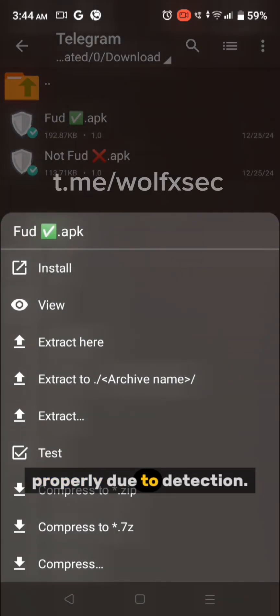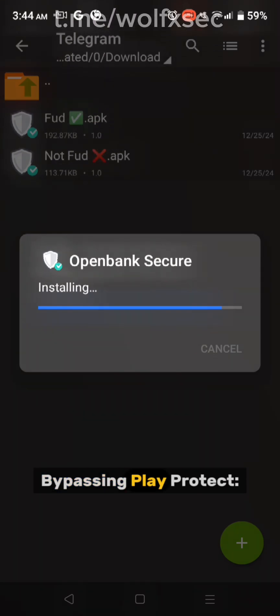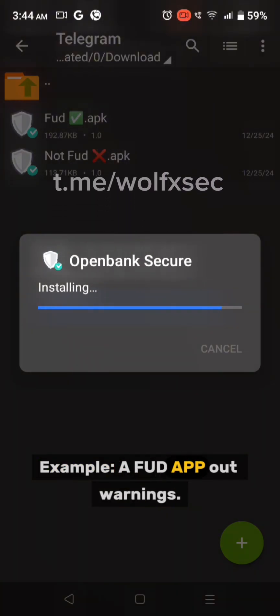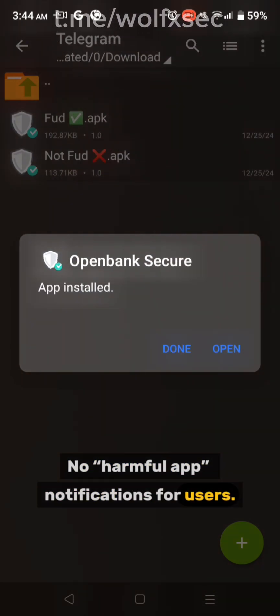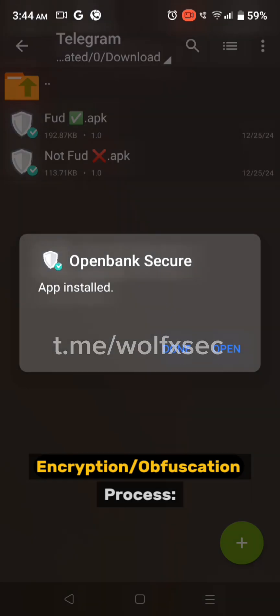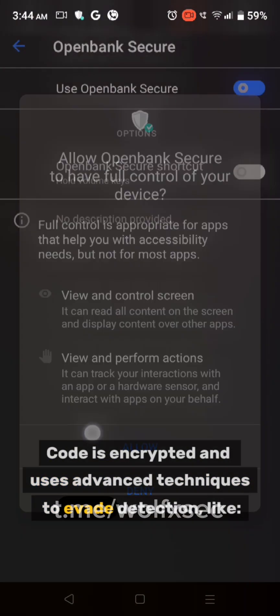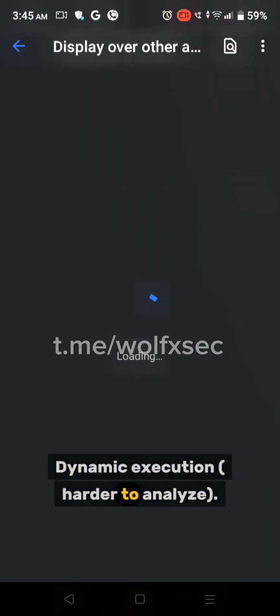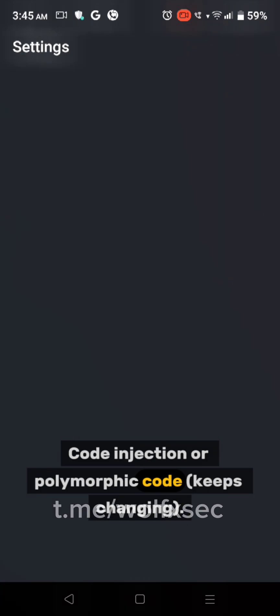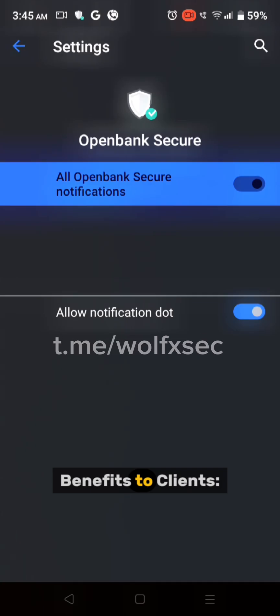After FUD APK: bypassing Play Protect. Example of a FUD app shows no warnings and no harmful app notifications. The encryption and obfuscation process uses advanced techniques to evade detection, including dynamic execution, code injection, polymorphic code that keeps changing, and end-to-end packet encryption for secure communication.